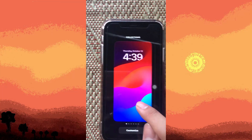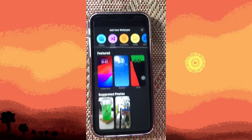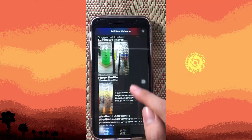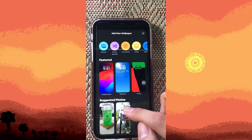Now we have to go all the way to the left and tap on the plus button. Here, as you can see, there are a lot of wallpapers for you. On the featured section, these are originally made by iPhone itself and are recommended for you, and there are also suggested photos from your own captures.